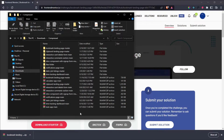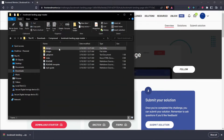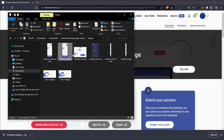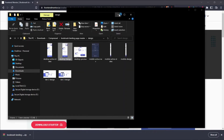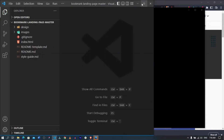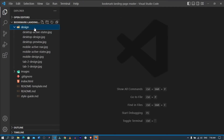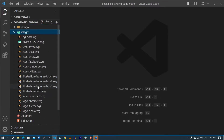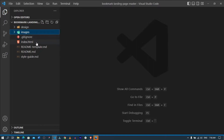As VS Code opens up, I also want to open the design files — specifically the desktop design. Inside the project, we have the design files, the images we're going to need, the .gitignore, the index HTML, the readme, and a style guide.